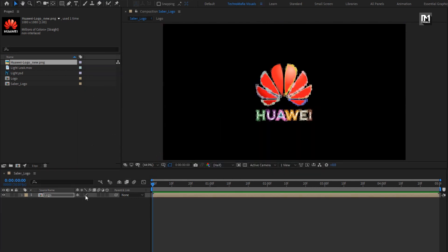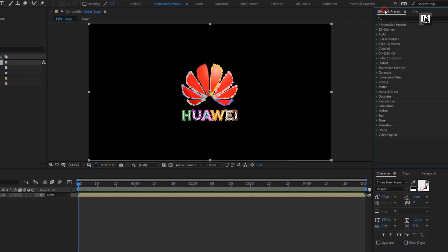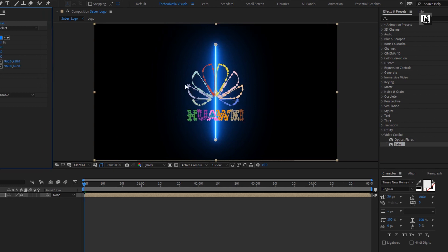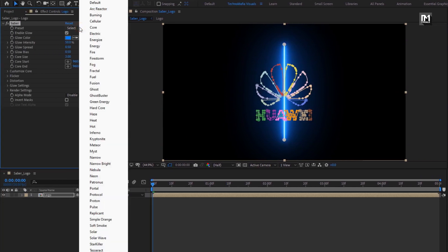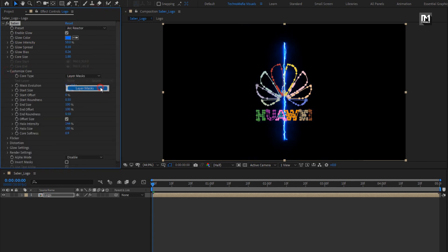Now for this logo composition, let's add the Saber effect. Make sure you have already installed the Saber plugin — it is available for free. If you haven't installed it, check out the link given in the description. Now add the Saber effect to the logo composition. Set the preset to 'Arc Reactor'. In Customize Core, set core type to 'Layer Masks'.